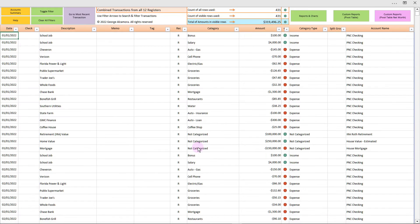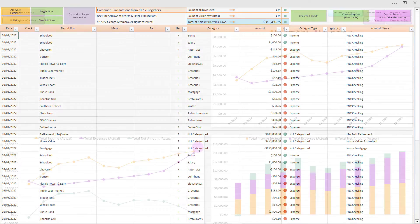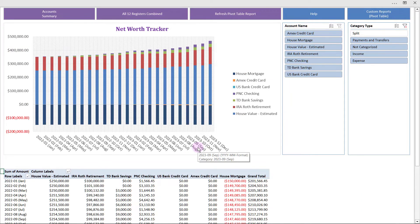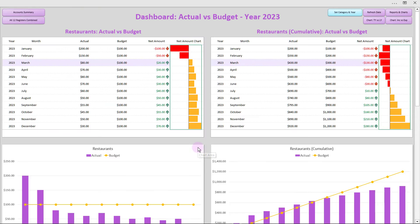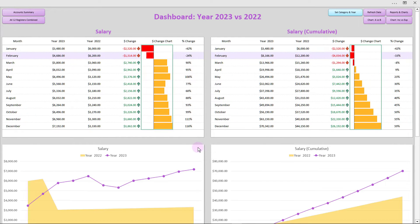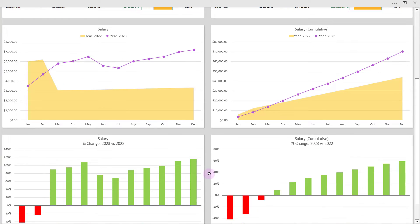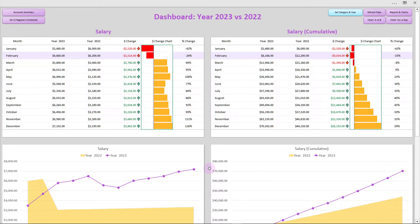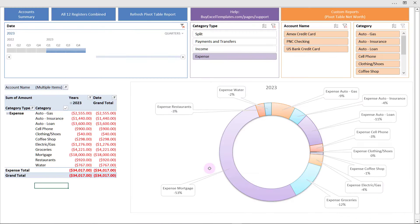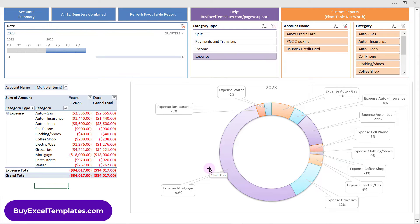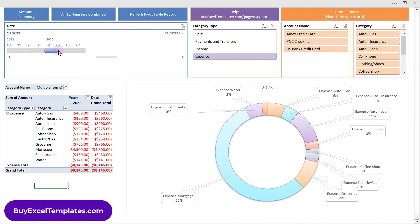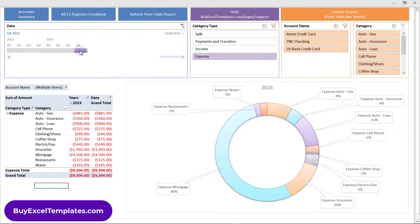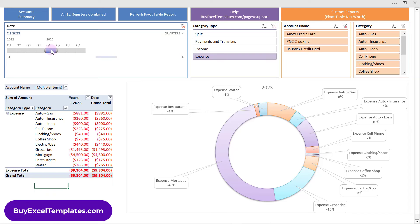I'm just going to tab through some of the different screens here. Here's a net worth tracker, here's an expense tracker, here's actual versus budget, and this year versus last year. Each of these dashboards has some really amazing charts. Let's go back to the income versus expense tracker — this is a pivot table where you can customize it, and it's one of my favorites. Just by clicking, the data automatically updates and the chart adjusts to different time periods.